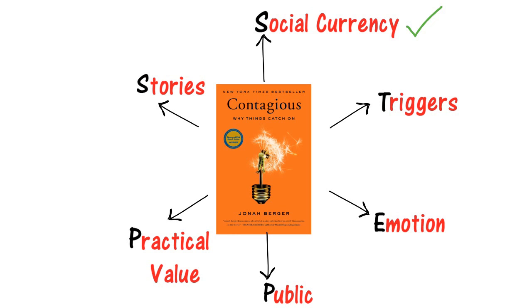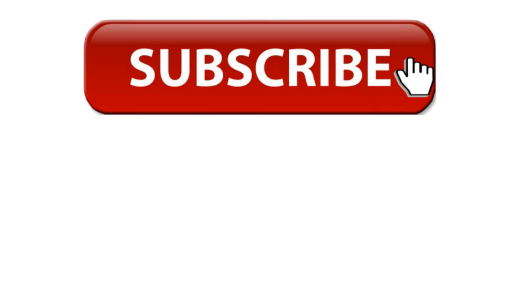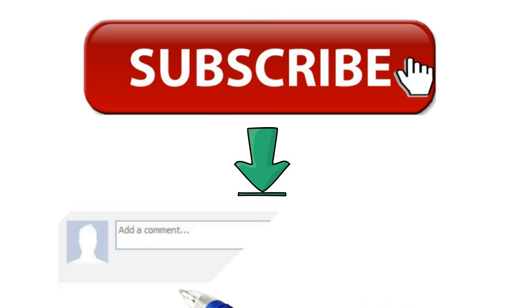Thus, in this part we learned about three principles from STEPS. In the next part, we will learn about the remaining three principles: Public, Practical Value, and Stories. Make sure you are subscribed to our channel so that you don't miss part two. Help us in our vision of simplifying the complex knowledge of books by subscribing to our YouTube channel. In the comment section below, do let us know what was the one thing that you learned from this video.